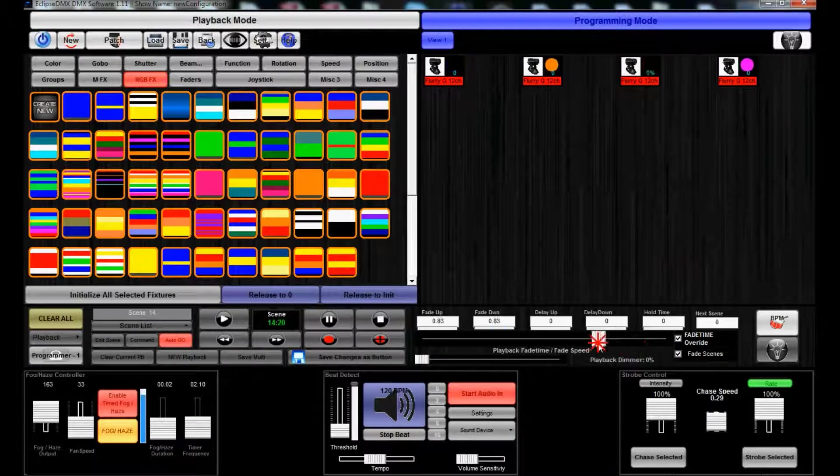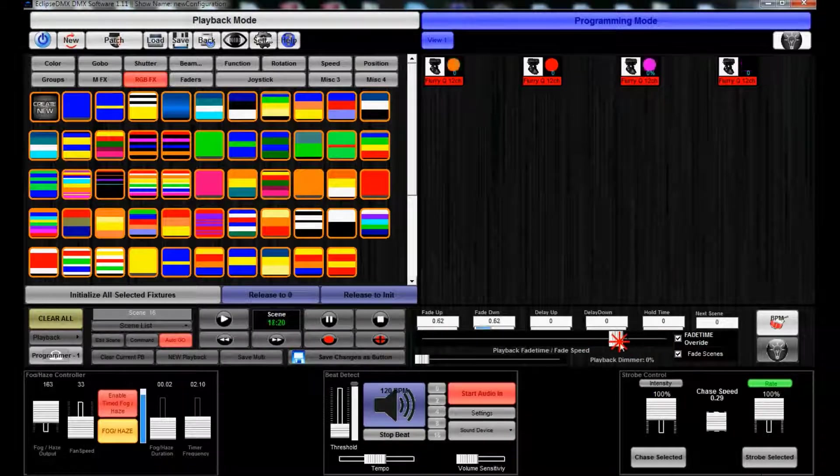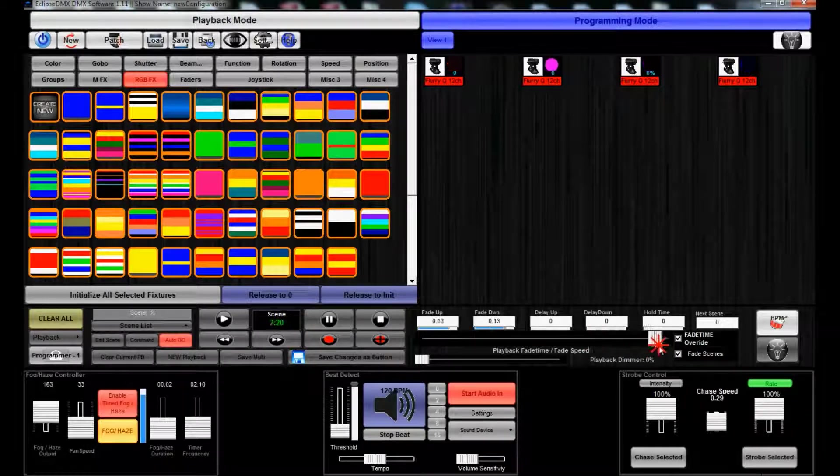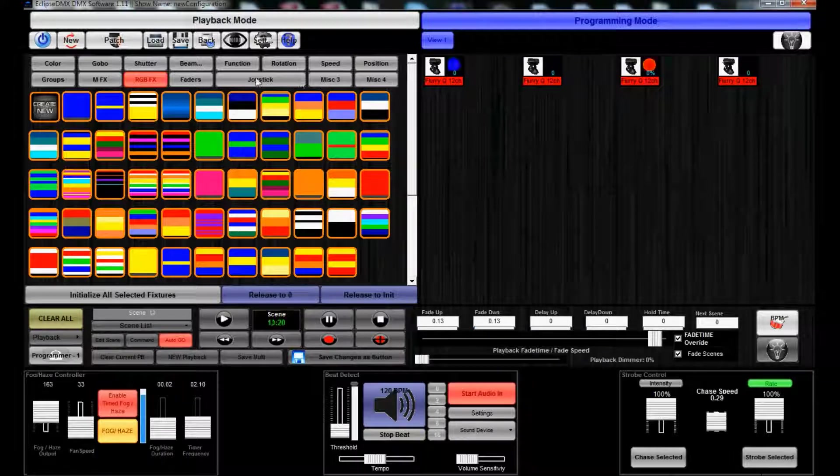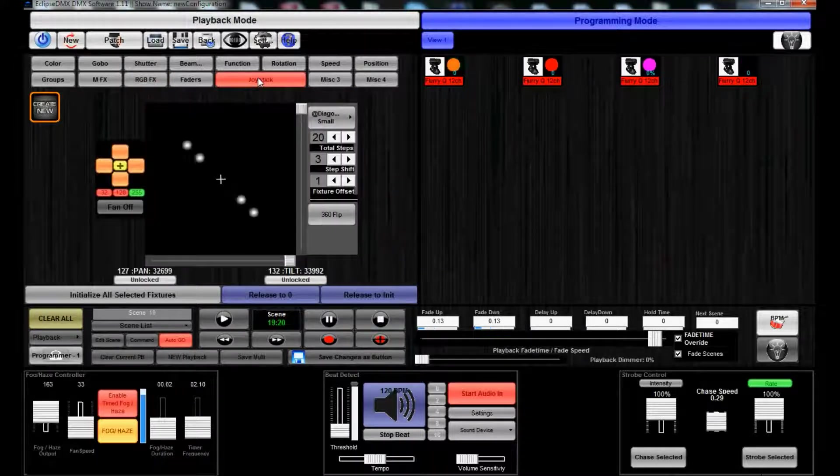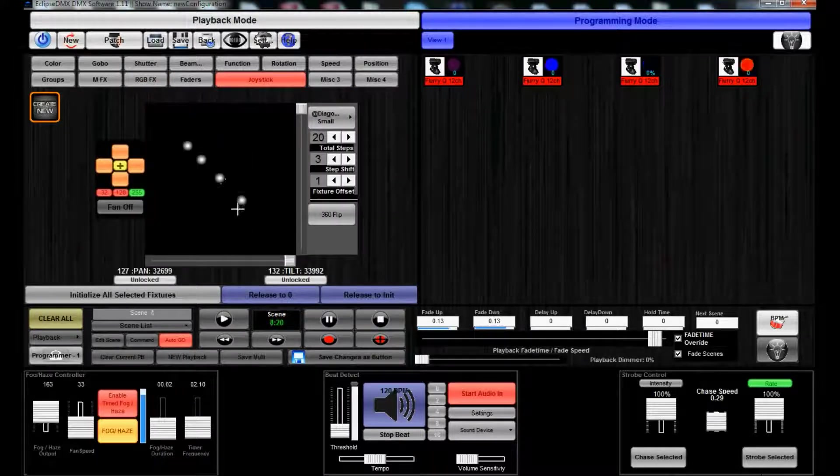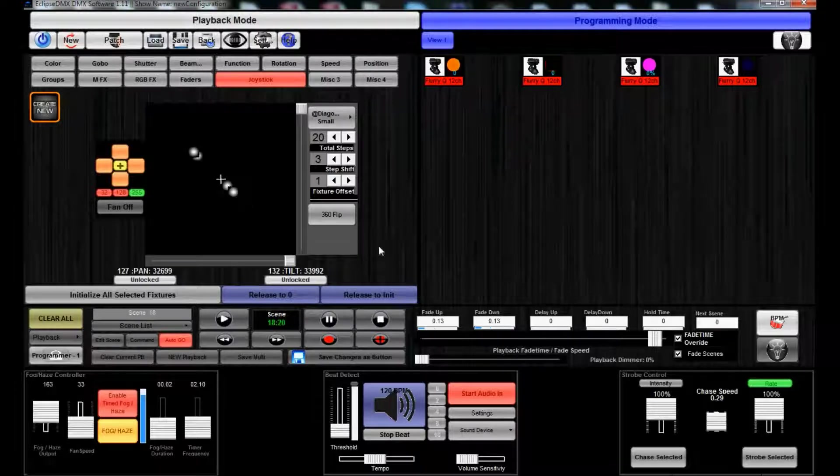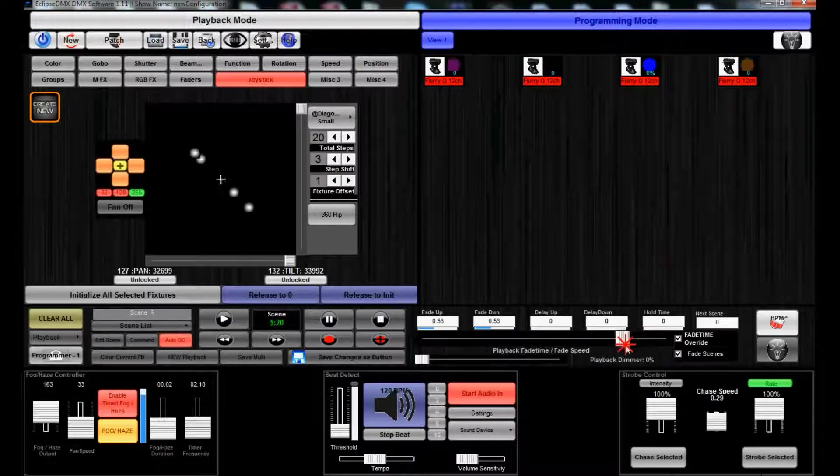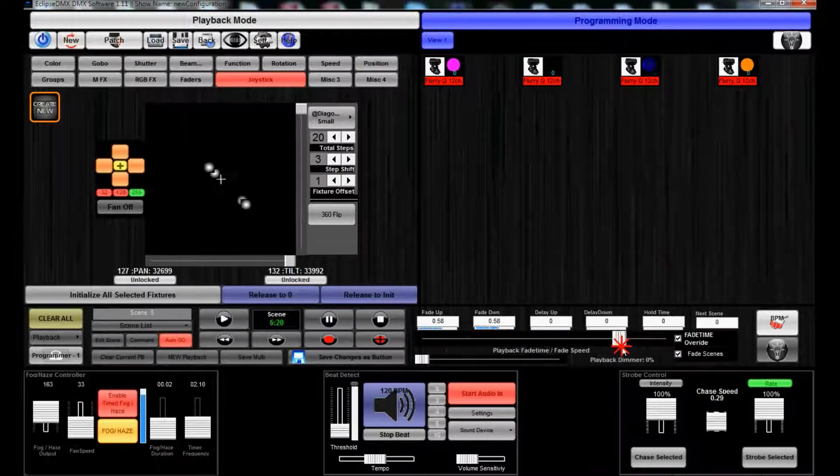And this playback speed fader here affects both the pan/tilt and the color at the same time. So you can see these are going back and forth just nuts, so we're gonna want to slow it down a little bit.